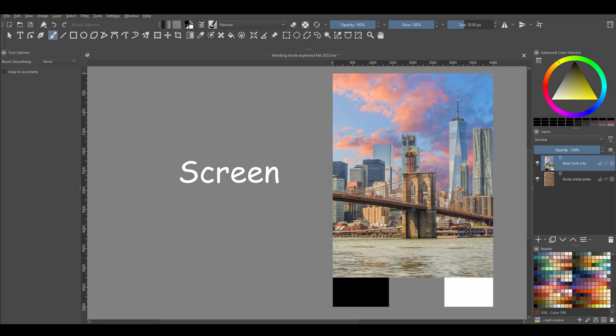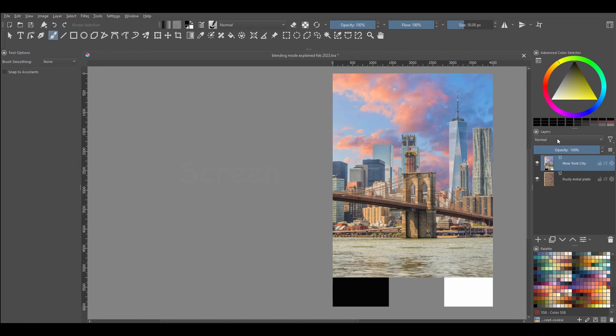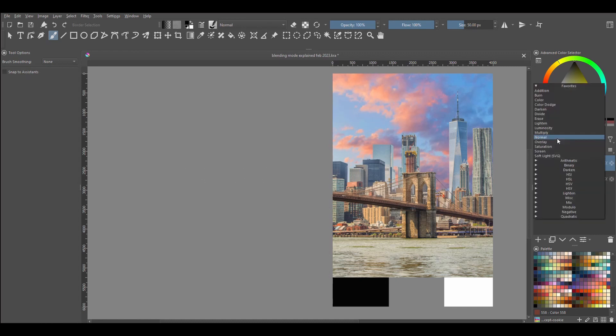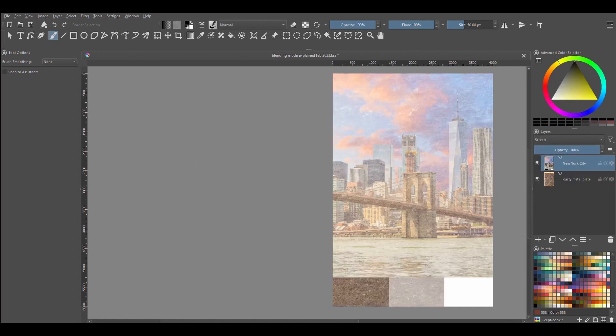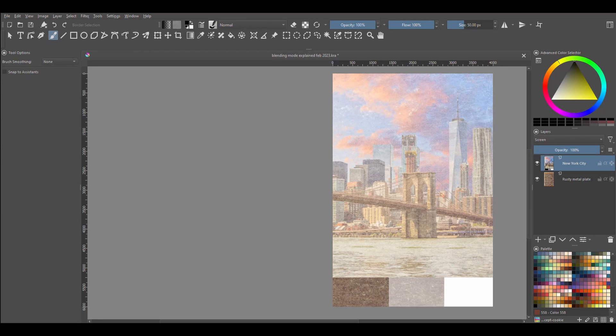Screen. The Screen blending mode acts like the Multiply blending mode except that it multiplies the inverse of the blend and the base color. So we end up with a bleaching effect. Again, here white is present and black is almost transparent.